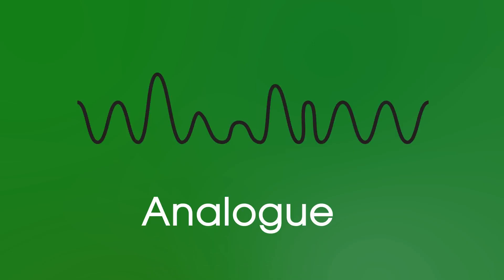Well, let's look at the analogue signal on screen. We can see that it varies continuously in both amplitude and frequency. And the signal can take one of many different values.